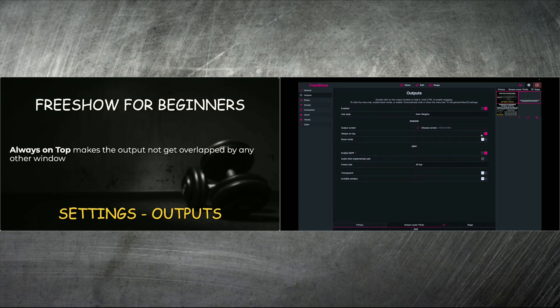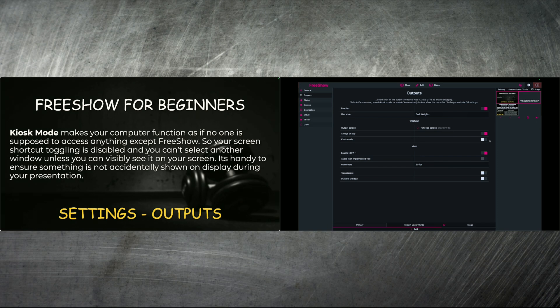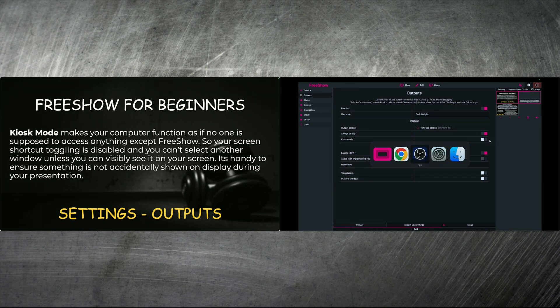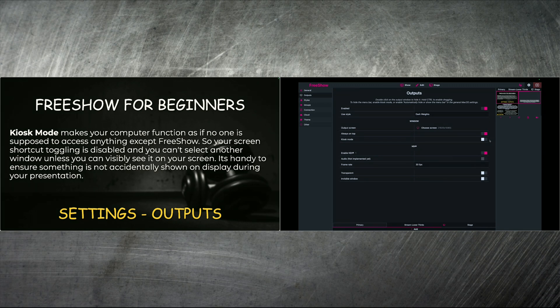And then kiosk mode, a little bit different, but very similar. It makes your computer function as if no one is supposed to access anything except FreeShow. So it's like always on top on steroids. So your screen shortcut toggling. So for me, for example, I like to use my command button on my Mac and I will sort through programs by just hitting the tab button as a shortcut. If it's in kiosk mode, you can't do that.